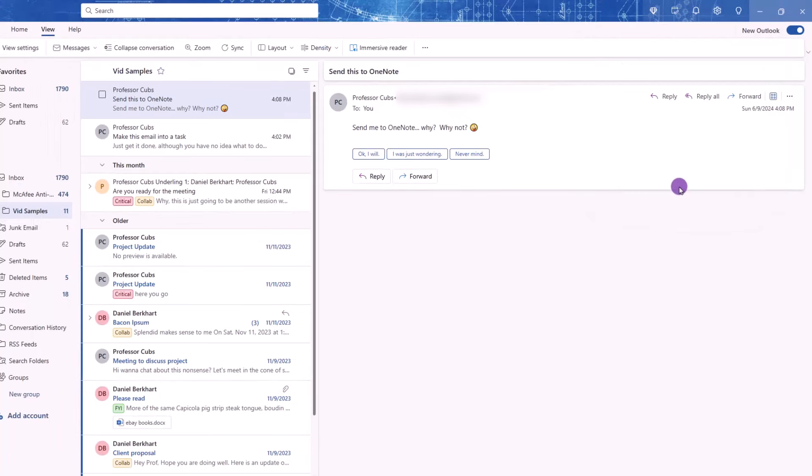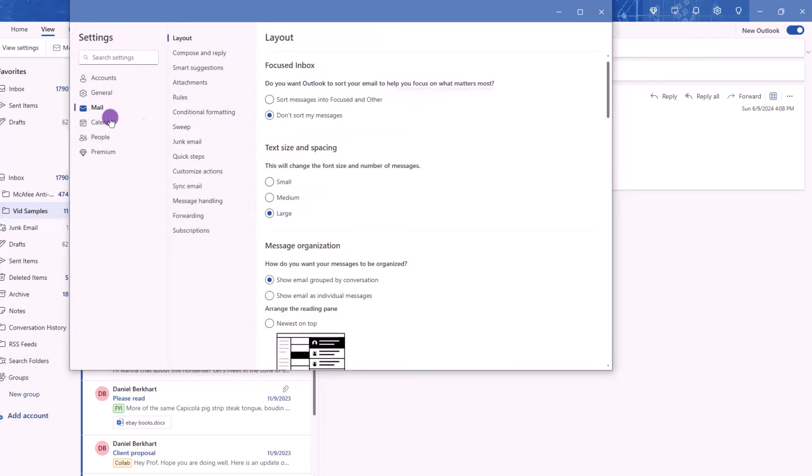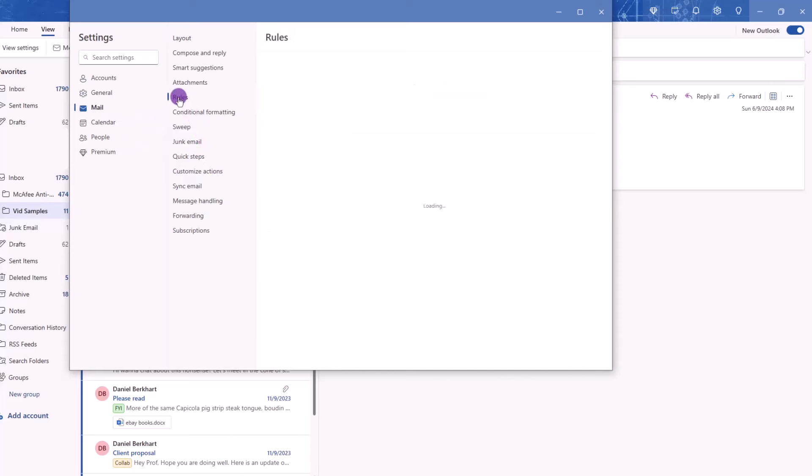And last, if you want to create some rules, in the far upper right corner, you'll need to click on this gear icon to open your settings. Then, on the left side, click Mail. In the middle, choose Rules. Then, Add New Rule.